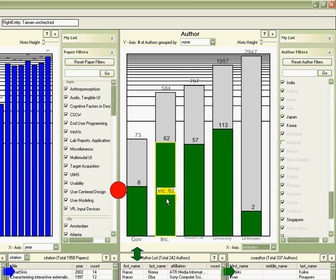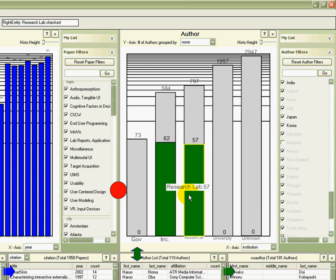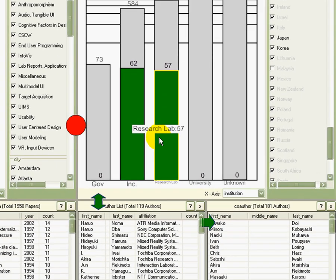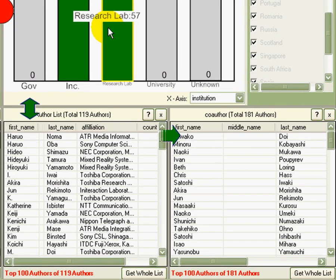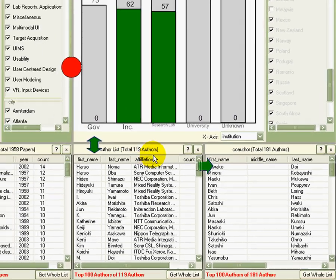I decide to start with the research in industry. So I select the .inc and the research labs. That narrows the number of authors to 119.